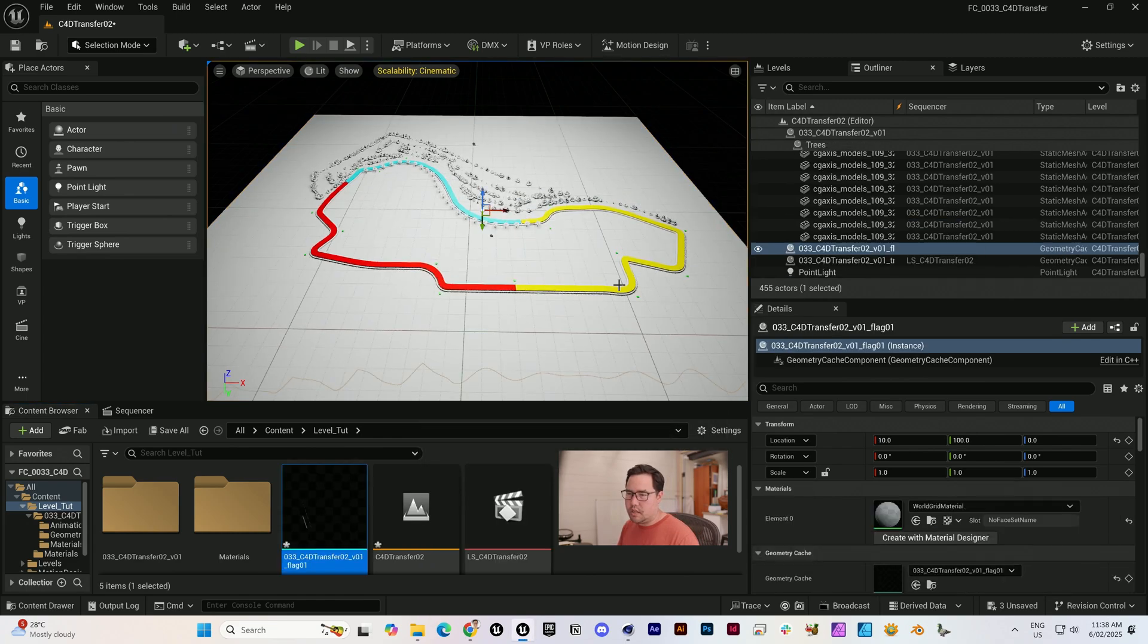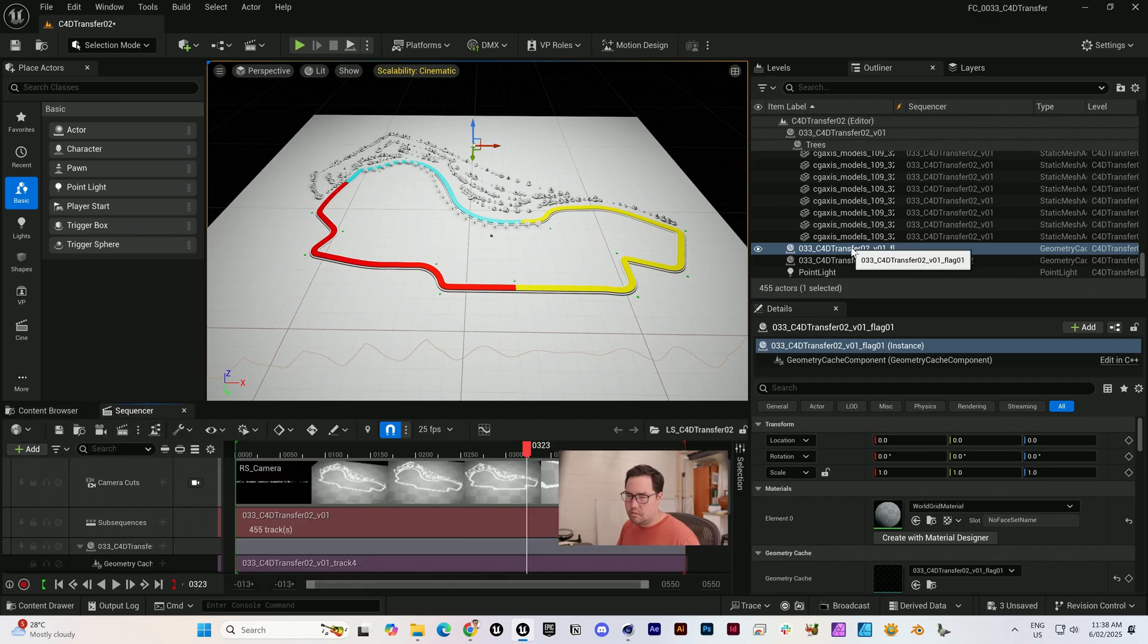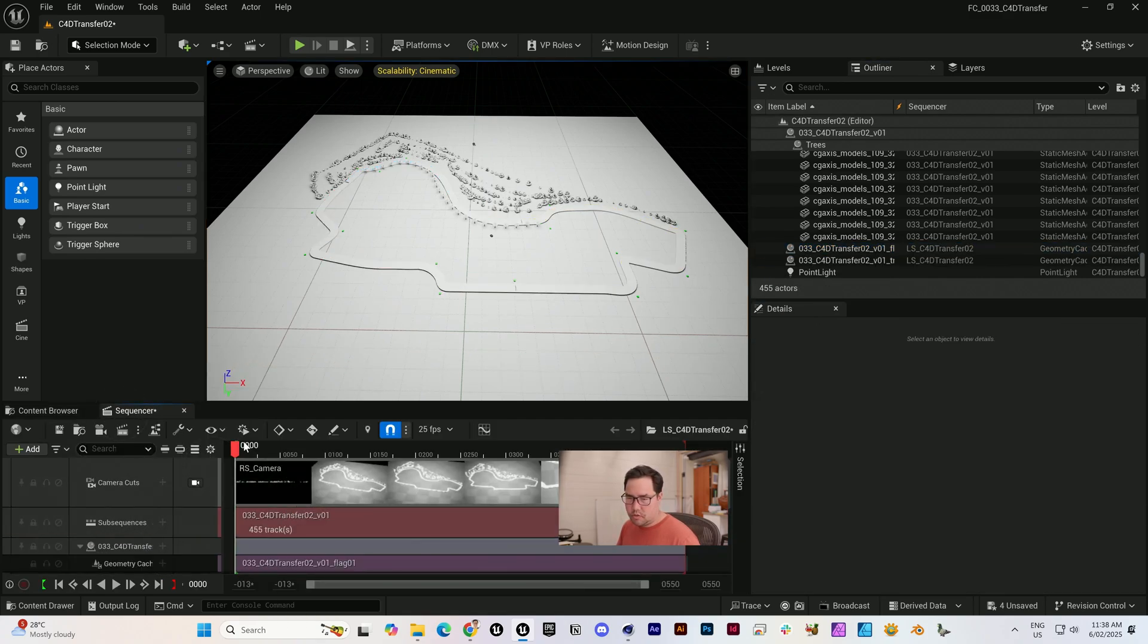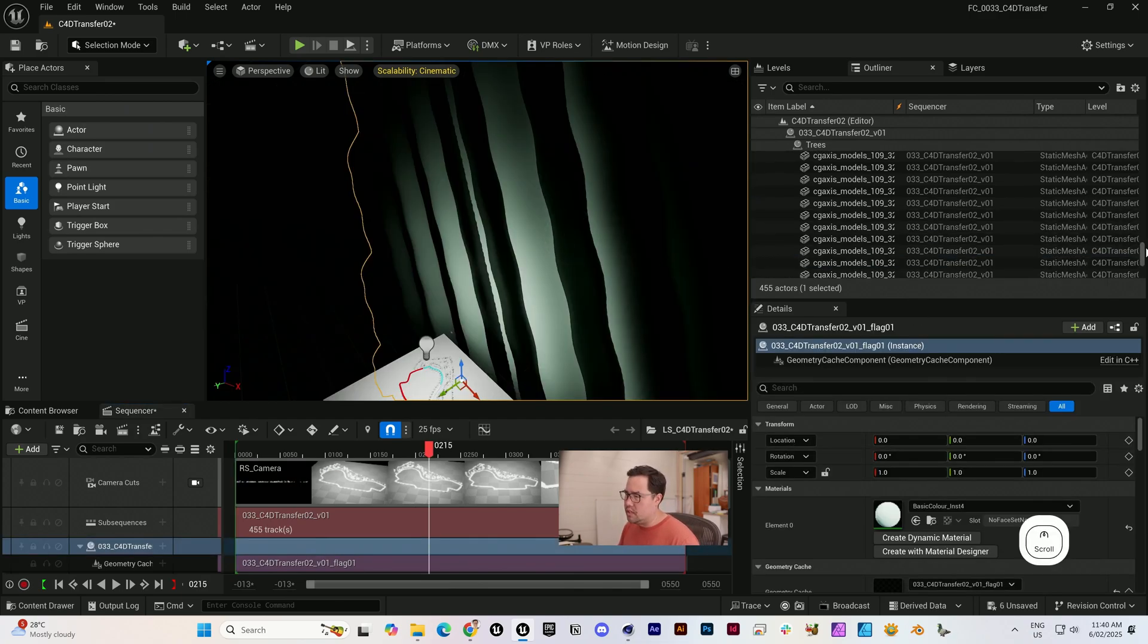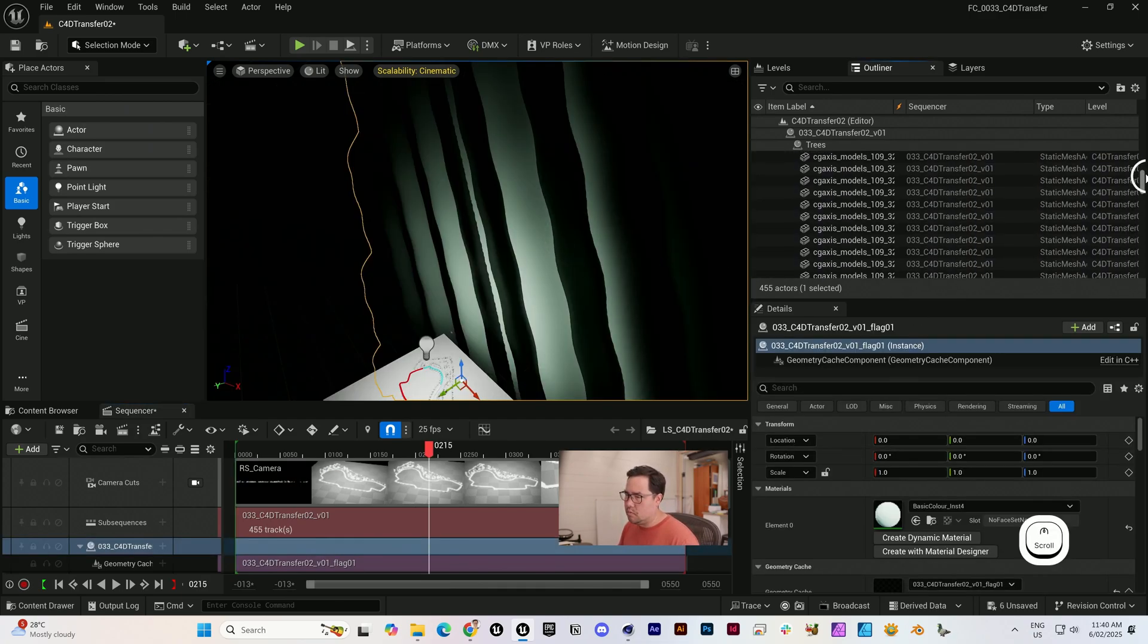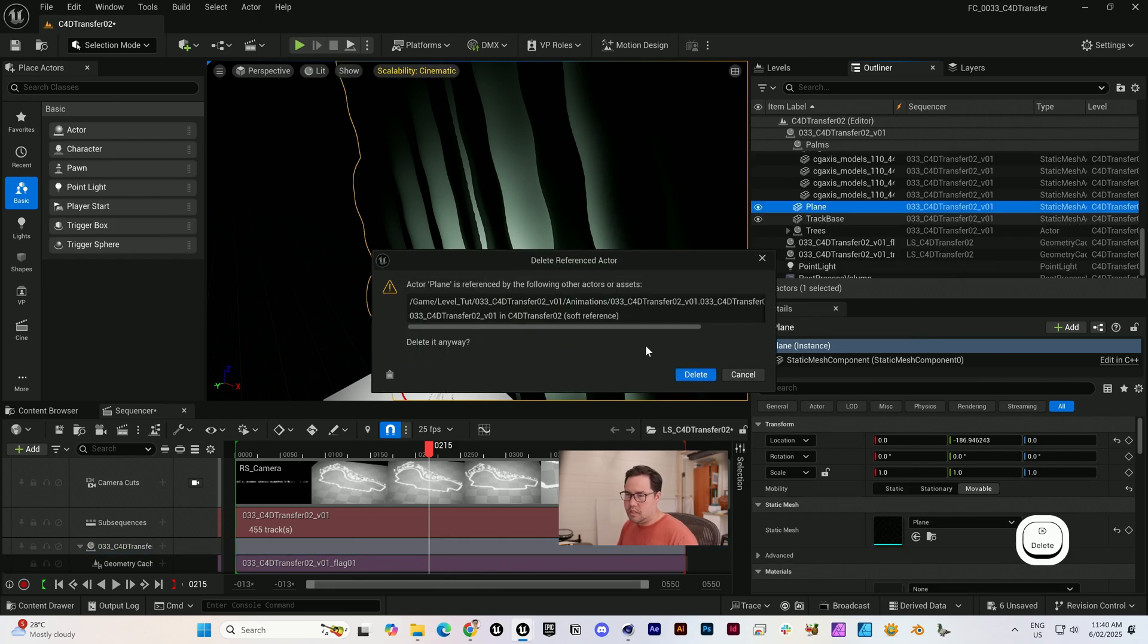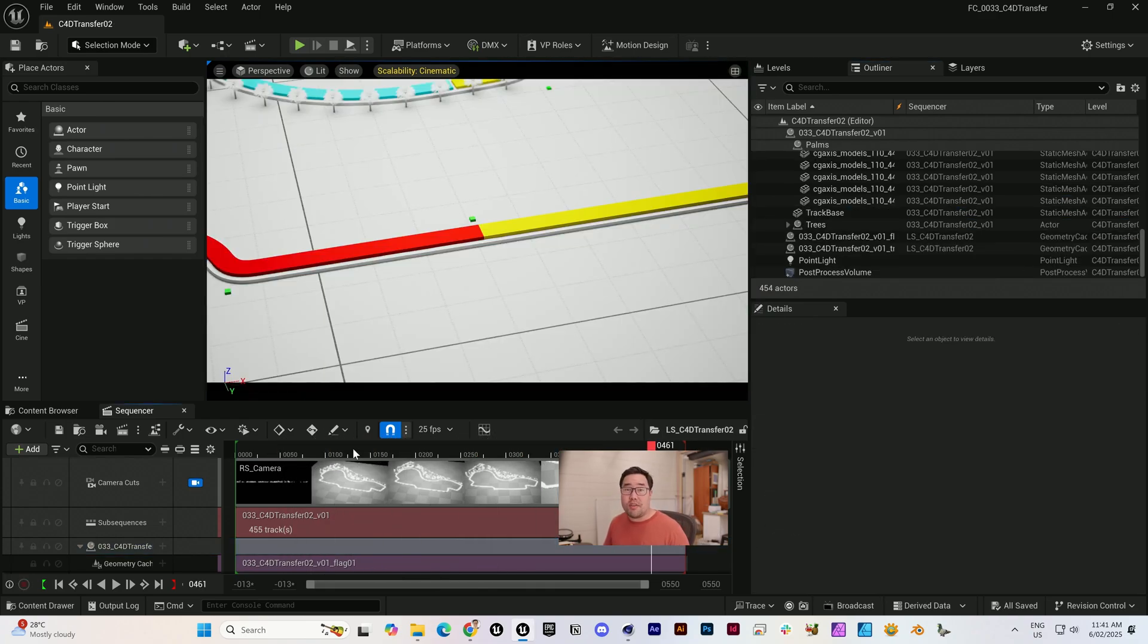Drag in this flag, zero it out, and then in the sequencer as well. When we did the original transfer, it would have imported it. Delete that. That looks a lot better. So now we have everything in there.